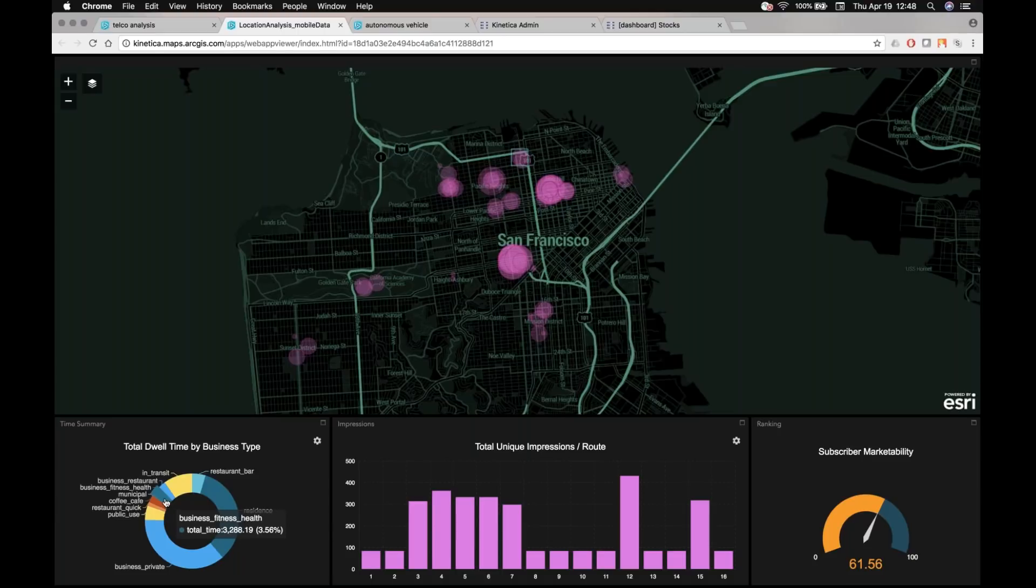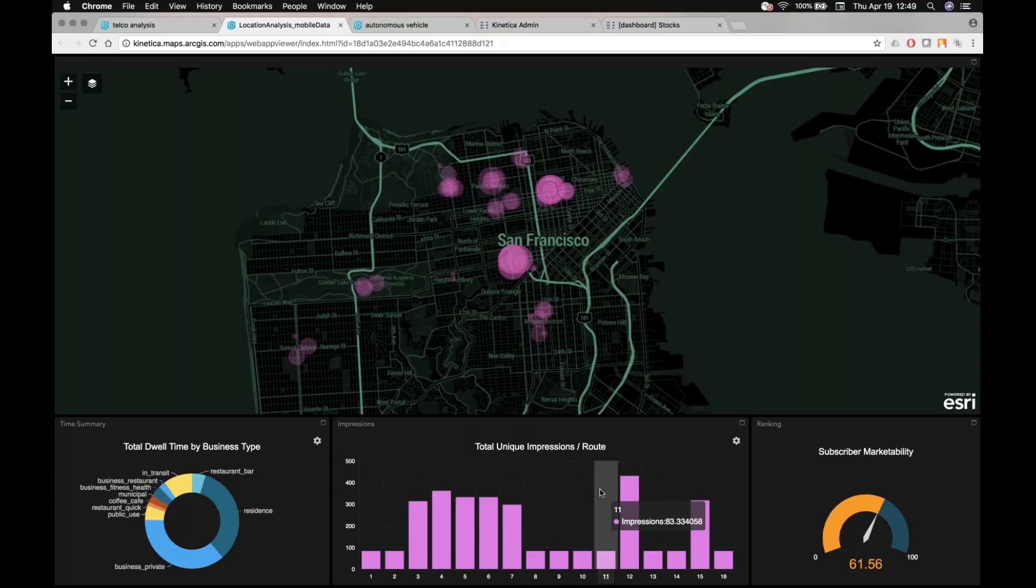So in this case, I can see in this chart how much total time over the time window of data this person has spent in a private residence versus in a private business versus in in transit versus in a restaurant bar or in a business that's labeled as a fitness health facility or a municipal office or whatever it is. So I can kind of classify where this individual spends all of their time.